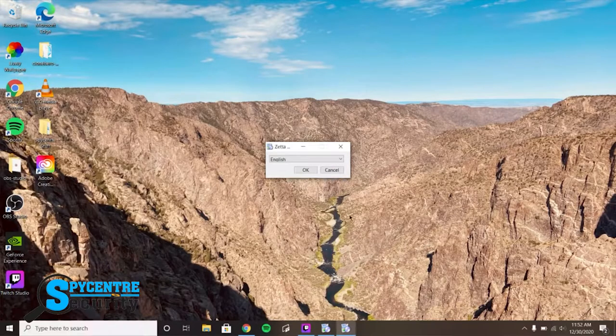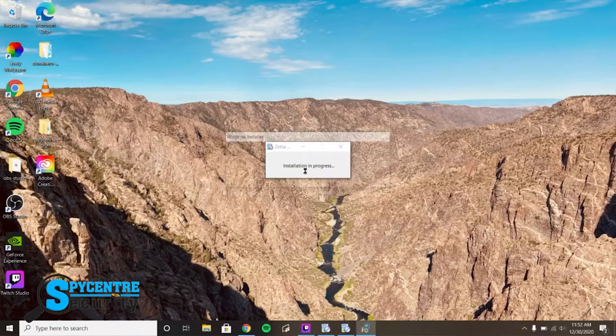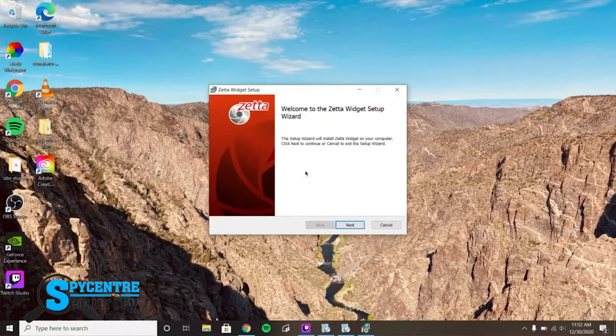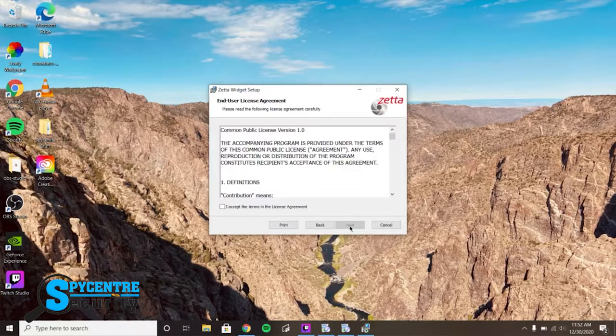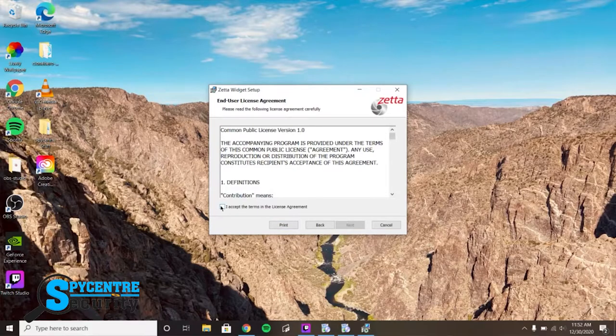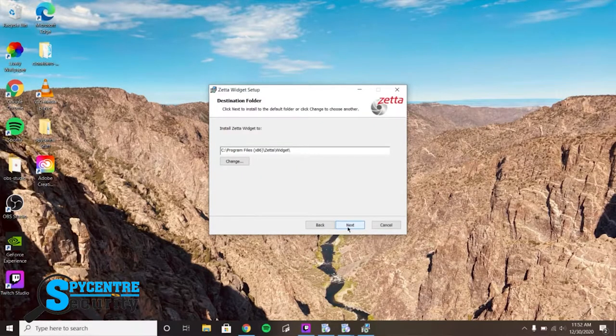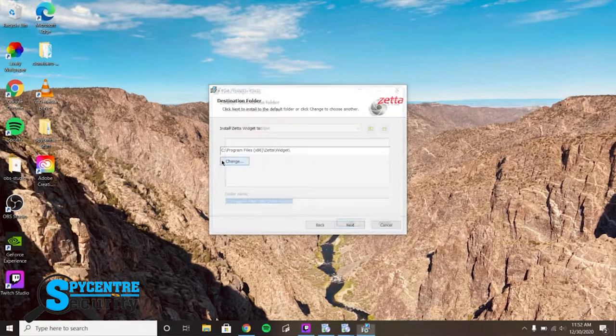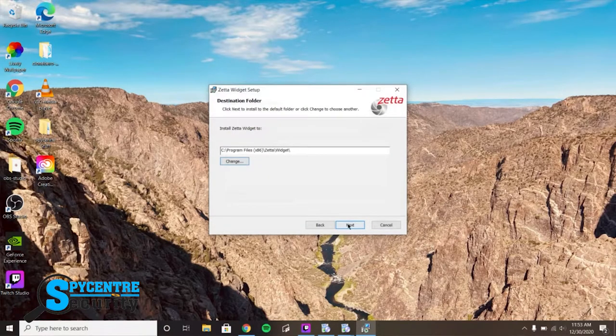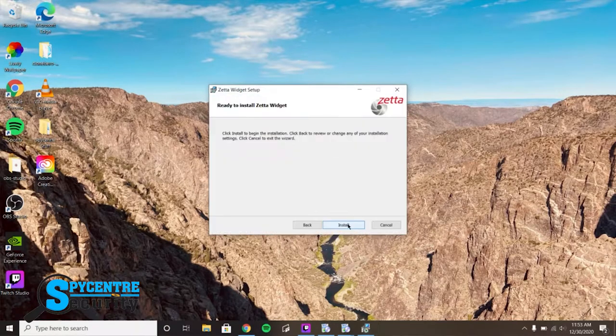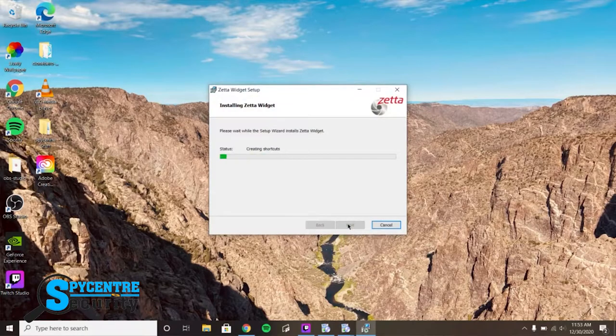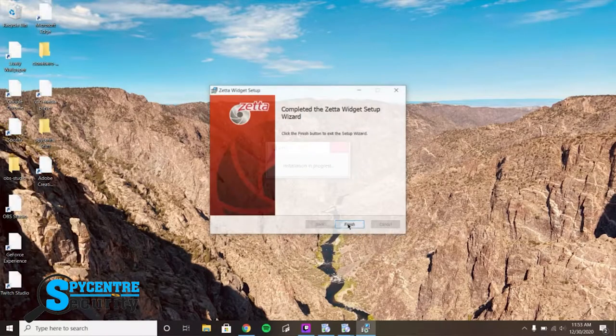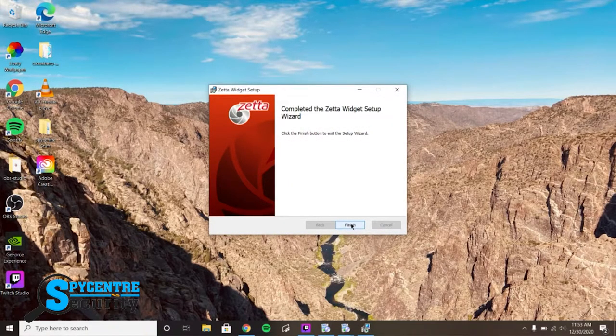Once you have the installer downloaded, open it up and go through the install process. Once the install process is complete, go ahead and download the Zeta widget.